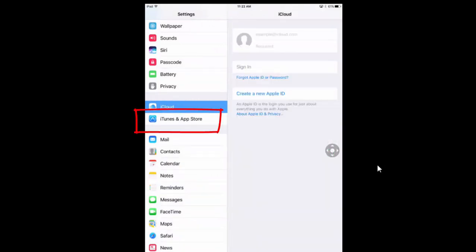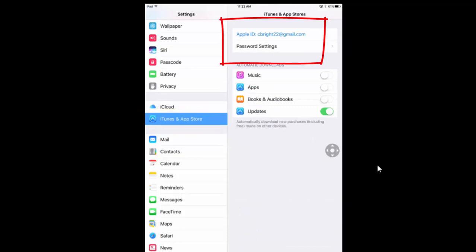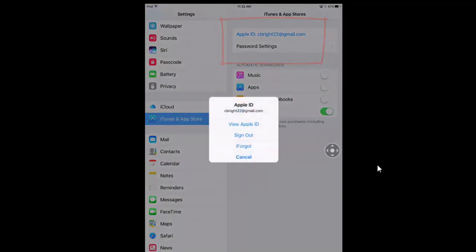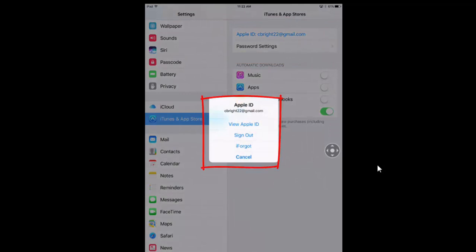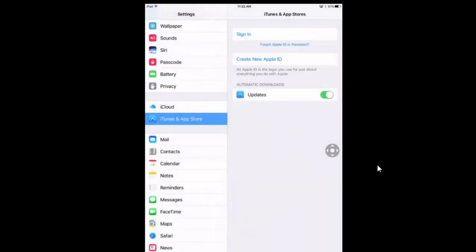Let's go now to the iTunes and App Store. You can see my personal ID is here also. I'm going to click on that and I'm going to say sign out. As a double check,